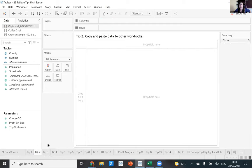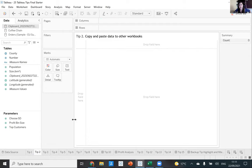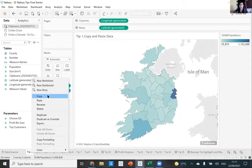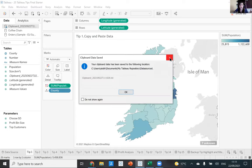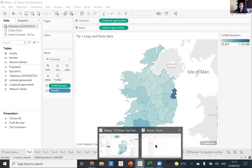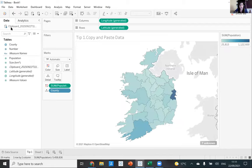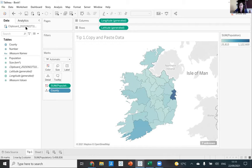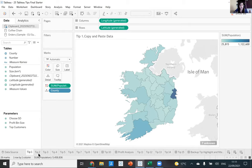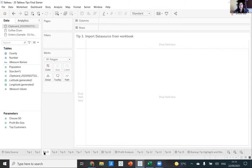Tip number two: you can copy data into your workbook, but you can also copy sheets and dashboards from workbook to workbook. If I'm working on another workbook and I don't want to recreate a sheet, I can just copy it, open a new workbook, and paste it in. Along with that, you'll see it also brings in the data source as well.